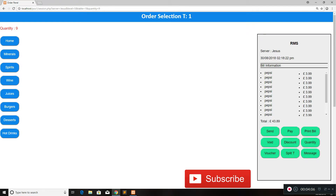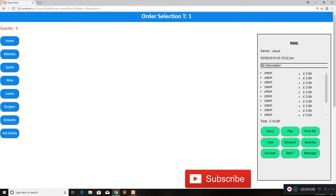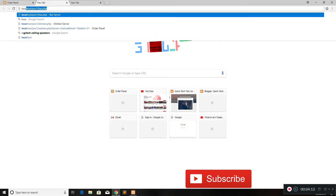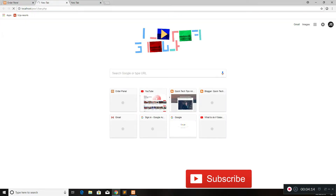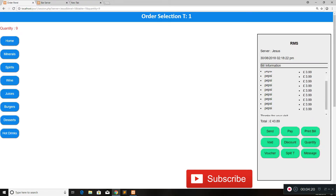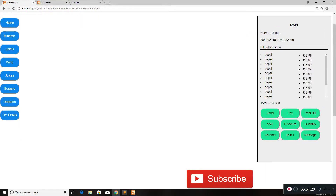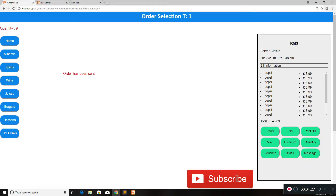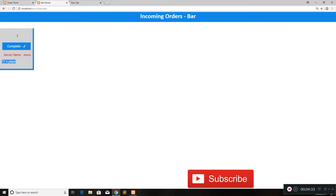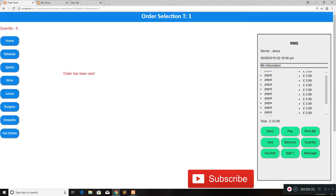Now that we have all the drinks ready, we might want to send this order to the bar or kitchen. We have two more pages running — one for the bar and one for the kitchen. I'll open the bar one now. Here we have incoming orders into the bar; right now there are no orders. Once you've finished with your drinks order, you click send. It takes a short time, after which you get confirmation that the order has been sent.